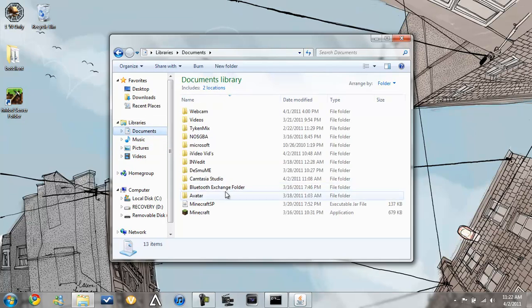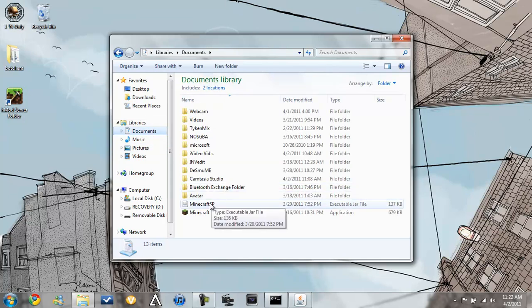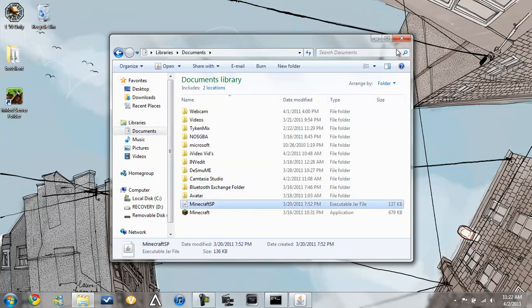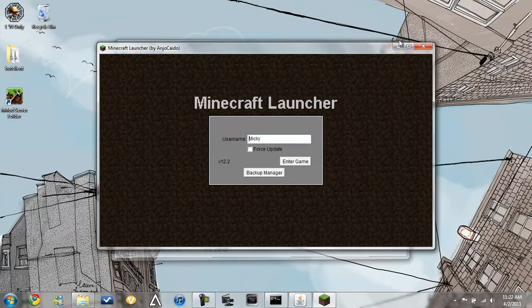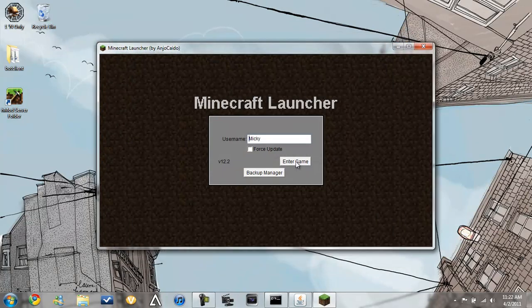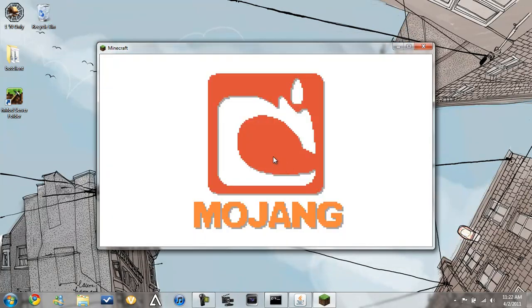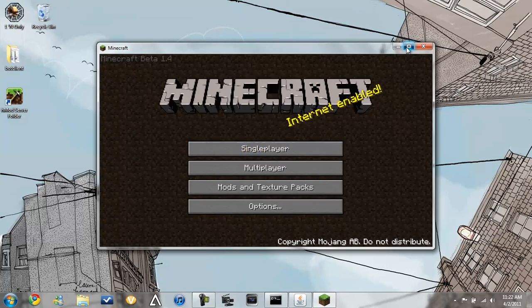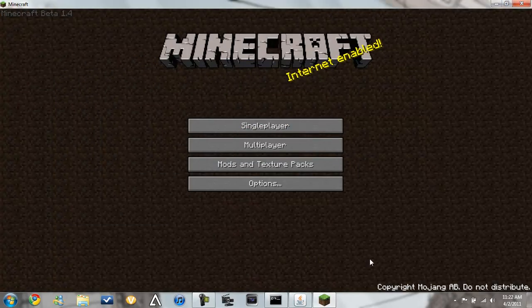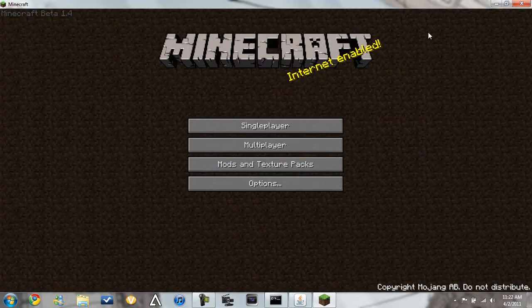So next, Minecraft. So you want to open up your Minecraft, of course, make that full screen. And like I said, whenever it's 800 by 600, it'll look even better on your PSP.